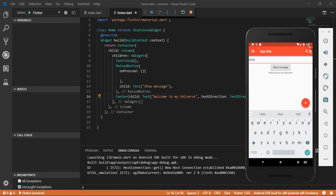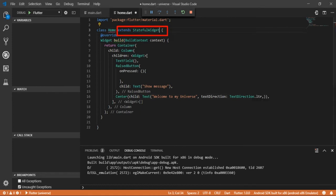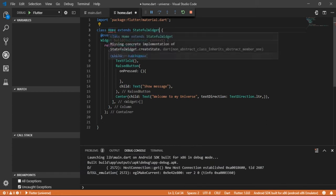Every time the user writes a new message, that's why our home widget needs to extend the stateful widget. So let's implement the stateful widget. We can see already on home widget, let's hover over it.